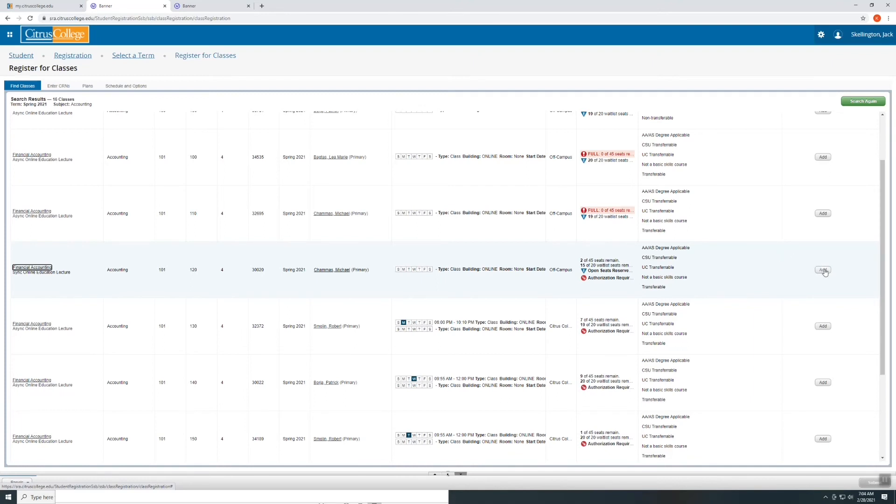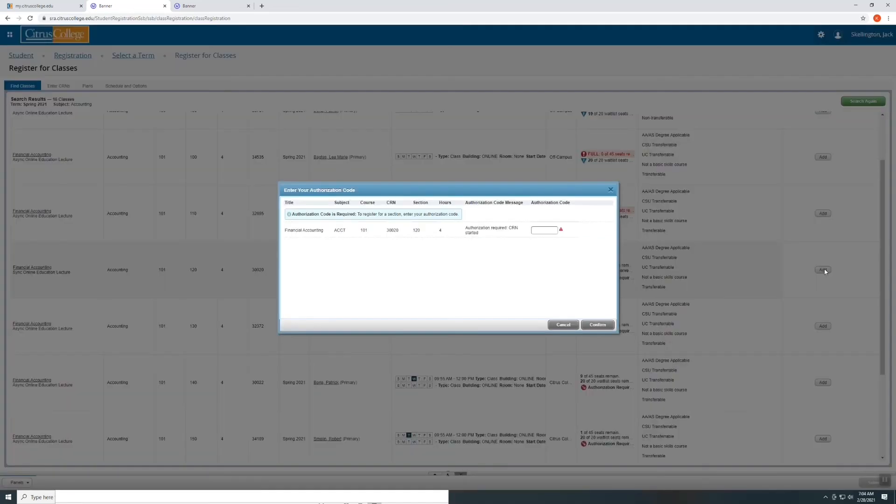So once you have emailed the instructor, if they did provide you with an add code, go ahead and select the add option. Here it says authorization code is required. To register for a section, enter your authorization code.